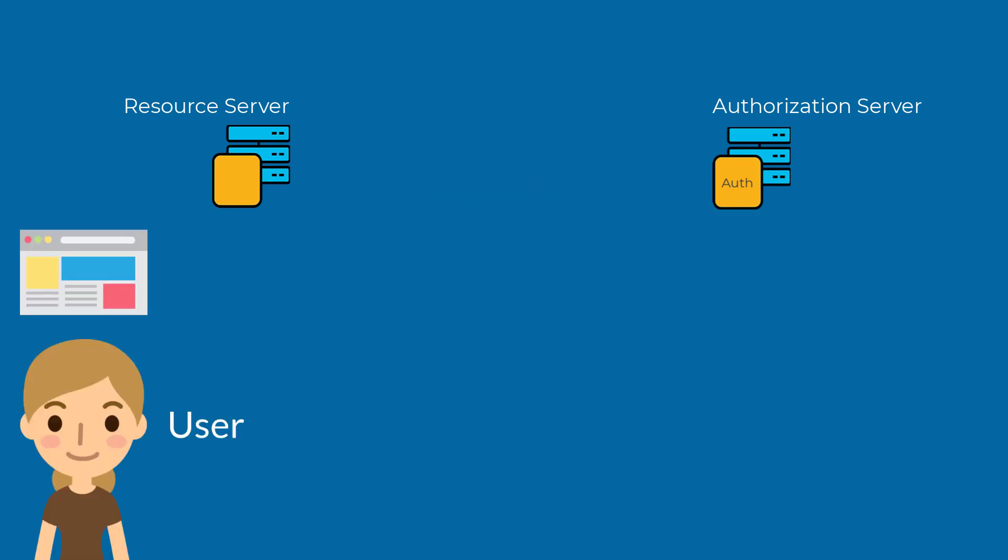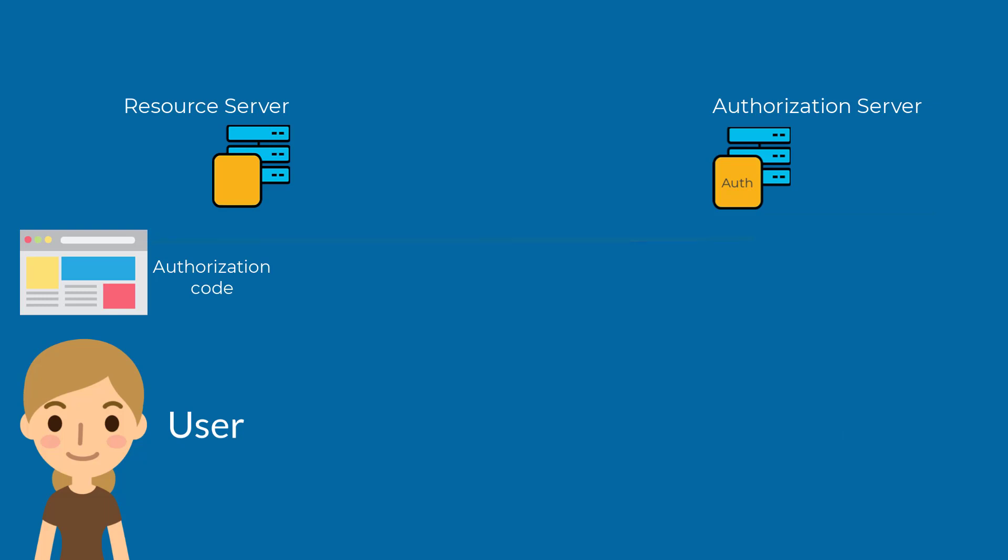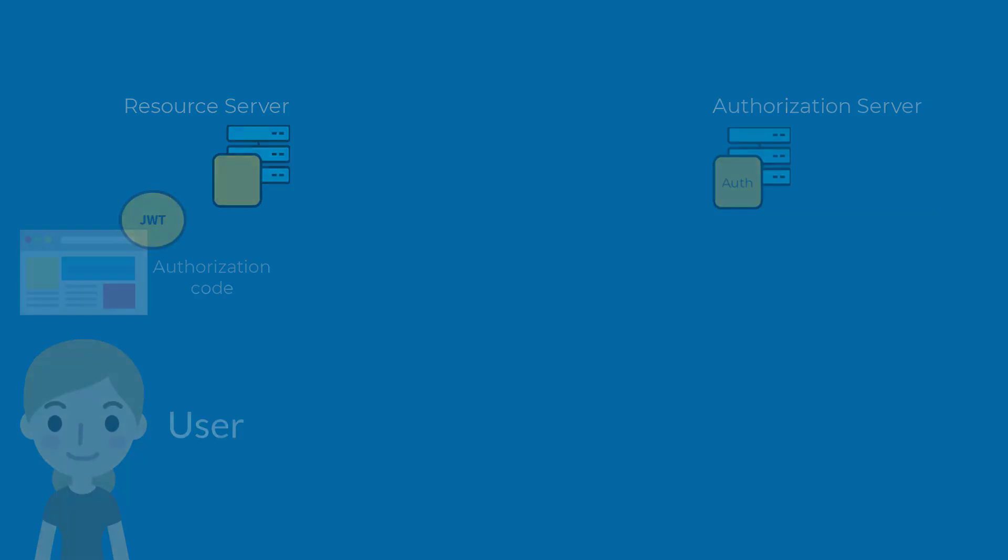When the user of a browser-based application attempts to log in to a resource server that is configured for OAuth 2, the resource server redirects the user to log in to its authorization service. After the user logs in to the authorization service, the user is given an authorization code that is used to get a JWT access token.